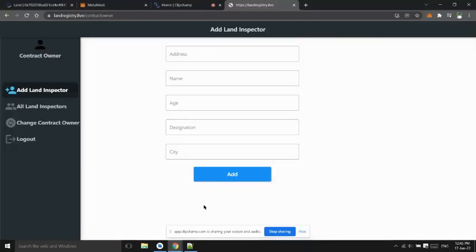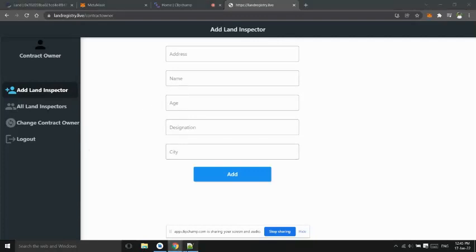Contract owner logged in, now he can add land inspector. He will enter land inspector's public key and other details.